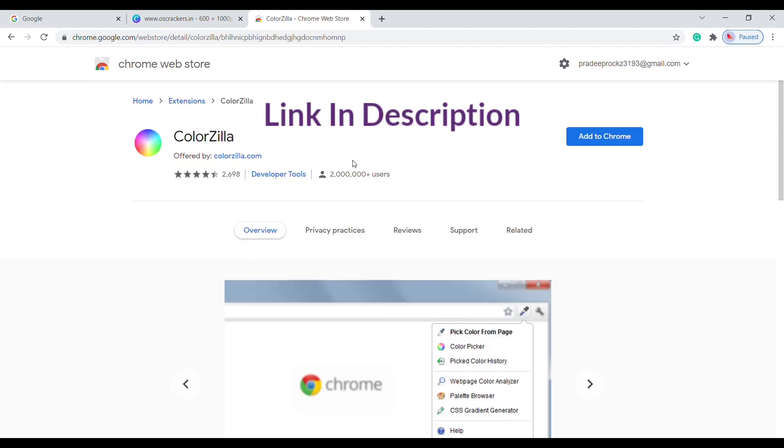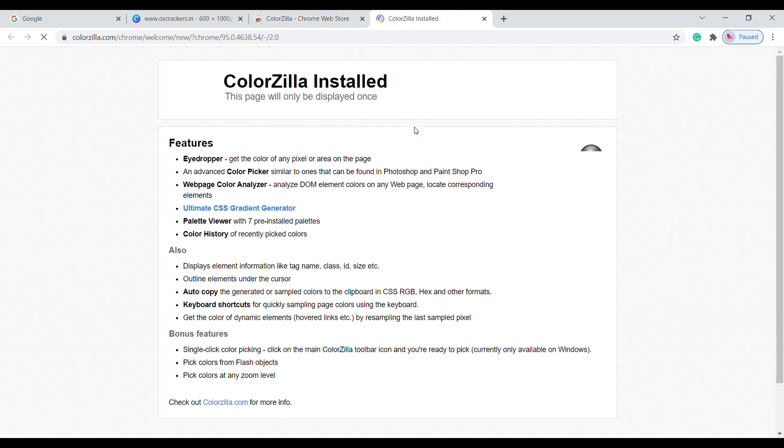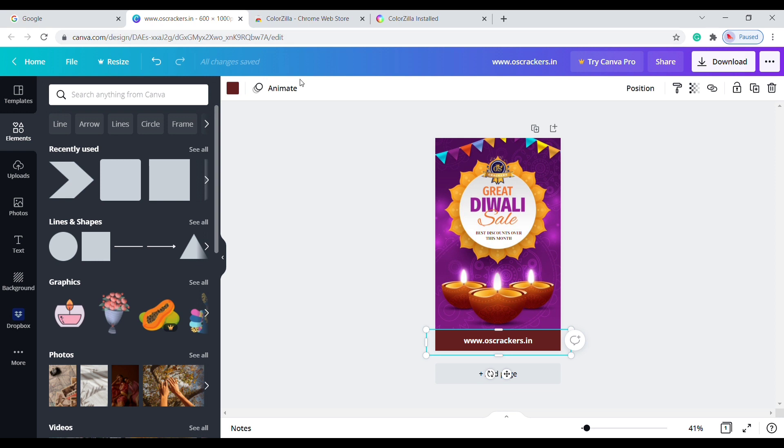I added this link in the video description. Now click on Add to Chrome. Once it is installed, let's go back to our design page. We need to pick this color.